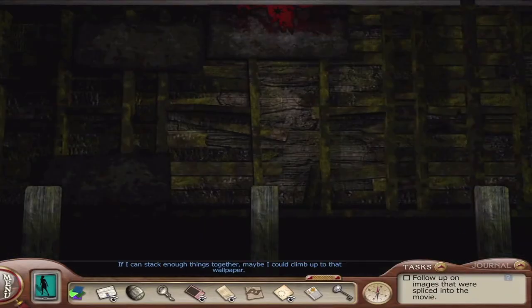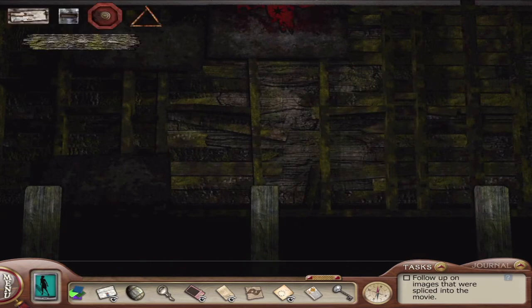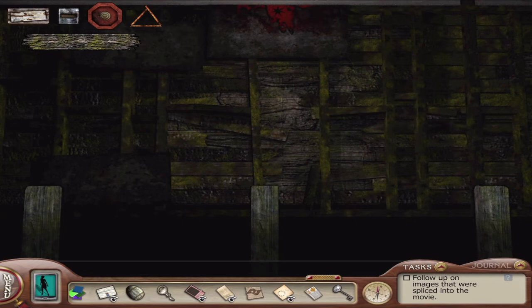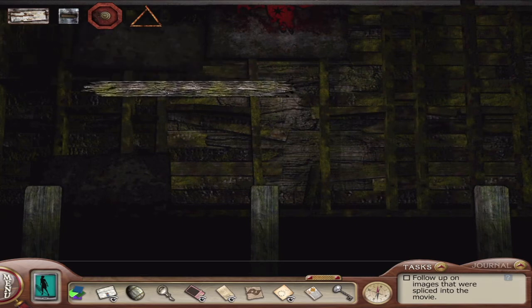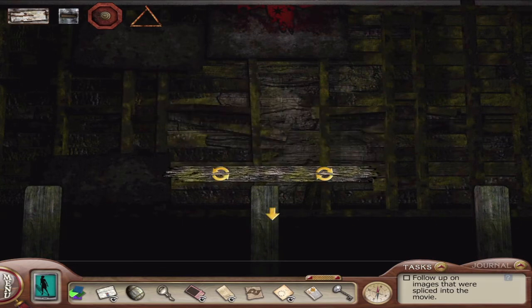If I can stack enough things together, maybe I can climb up to that wallpaper. Things appeared in the top corner — she wants us to balance things. I do see something at the top middle that looks like a star. Could that be something we need to do in the cemetery? Oh, we can rotate images — it actually gives us rotating images. Awesome, thank you so much Her Interactive for thinking of that!